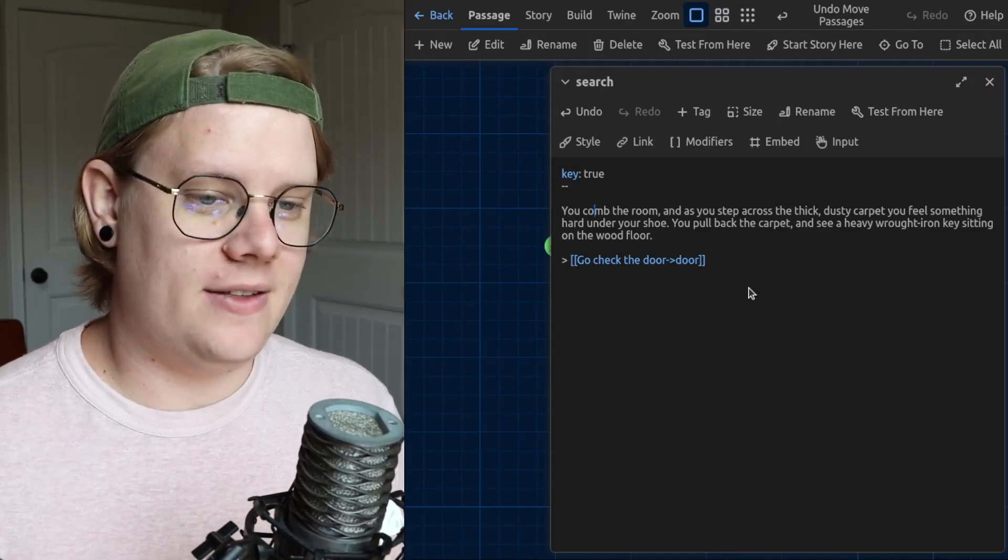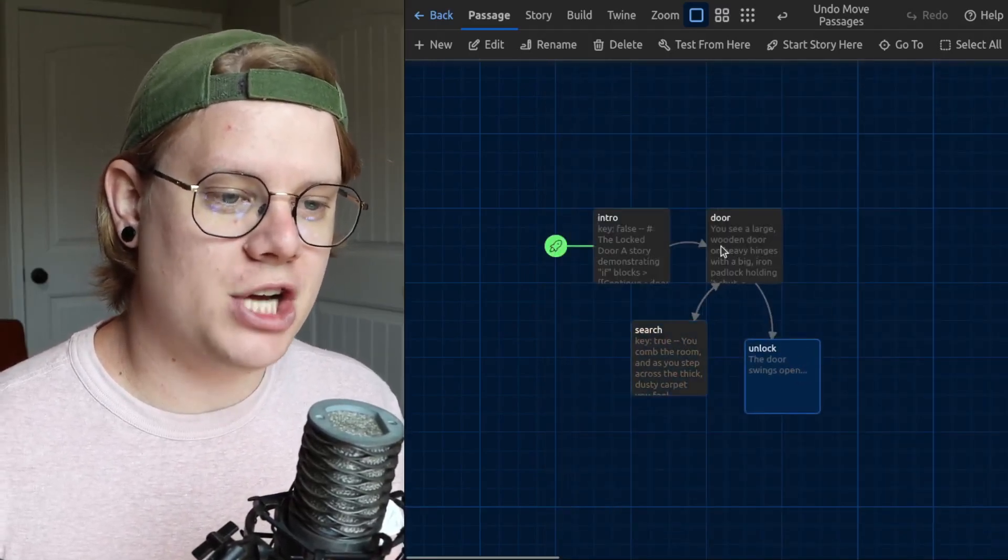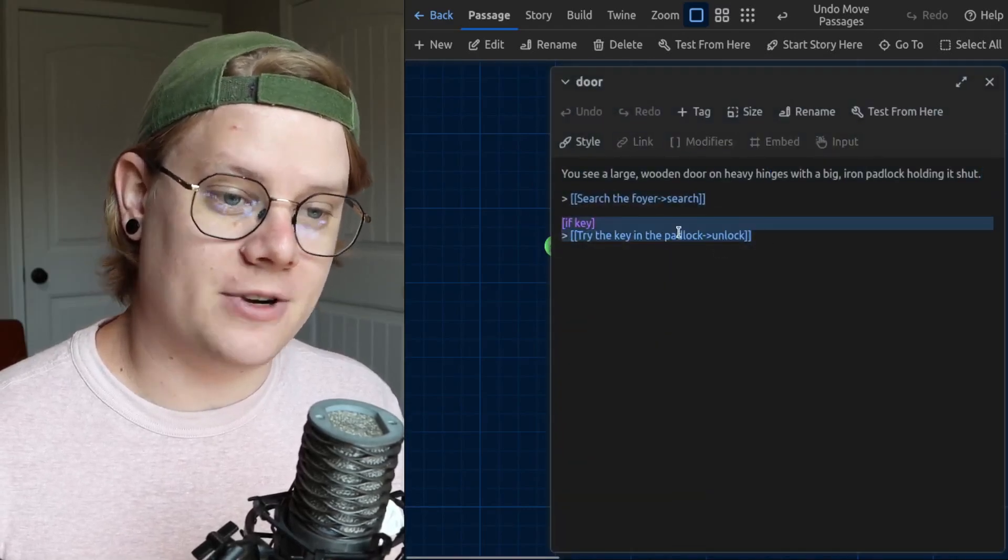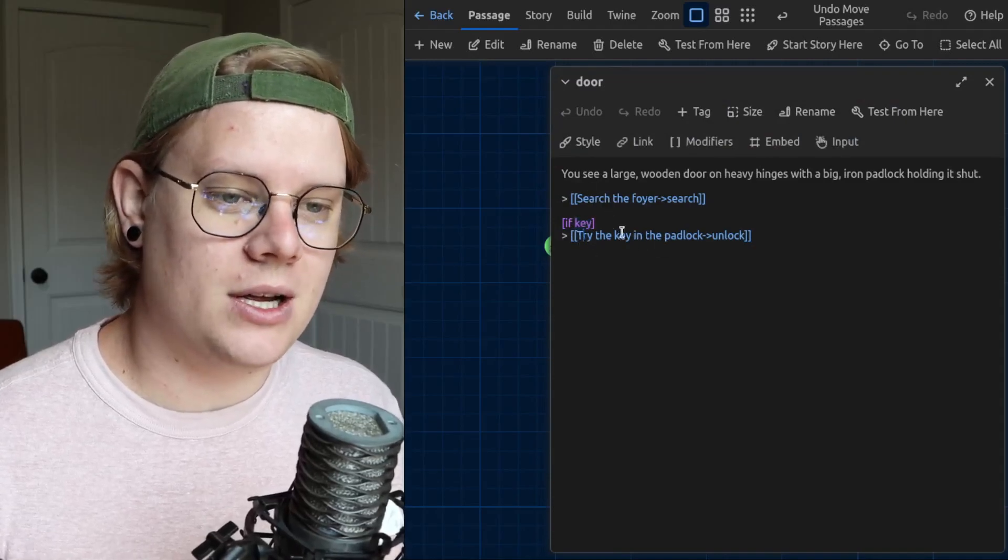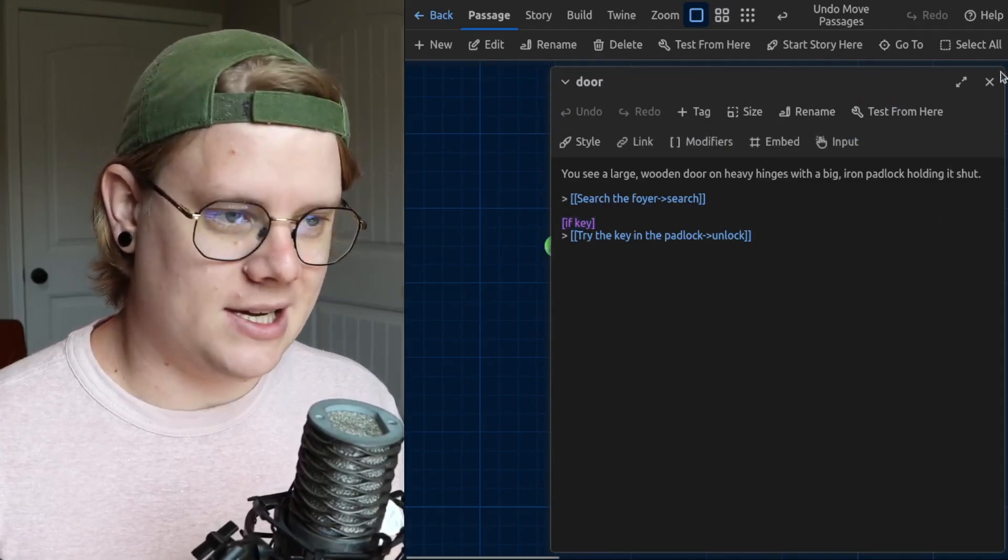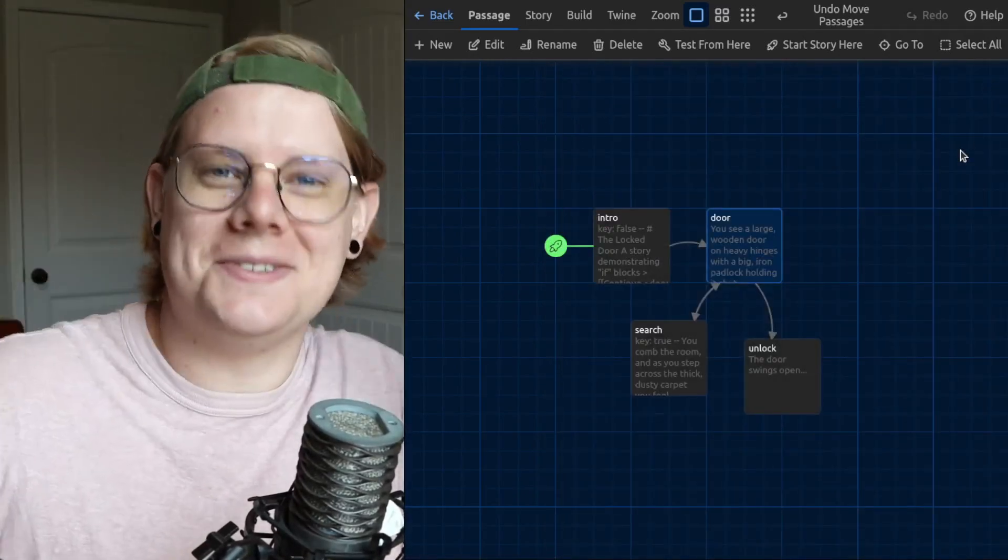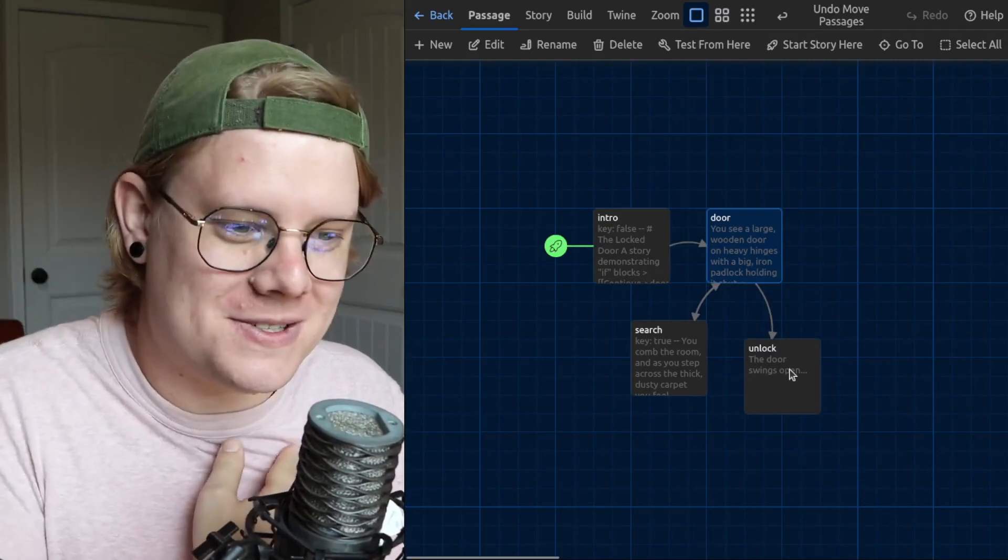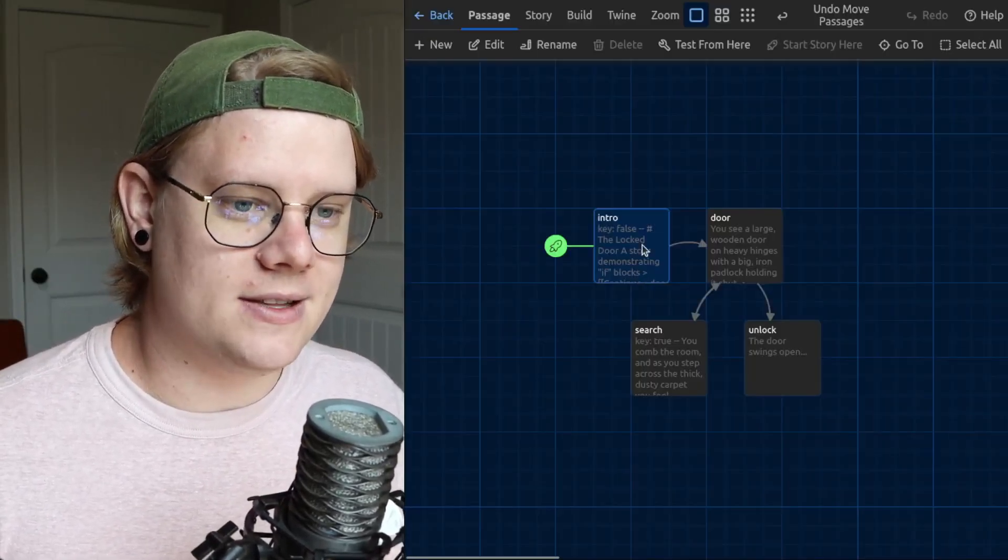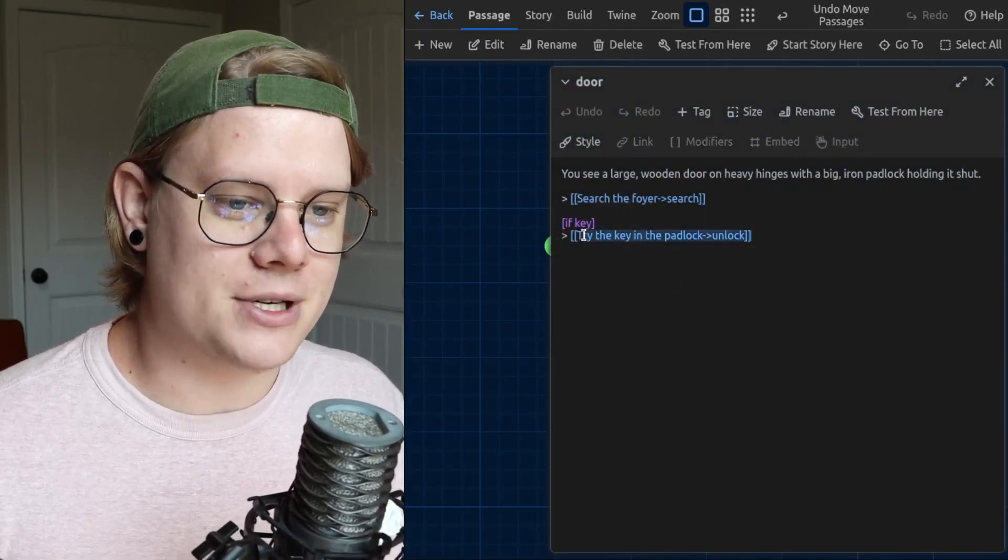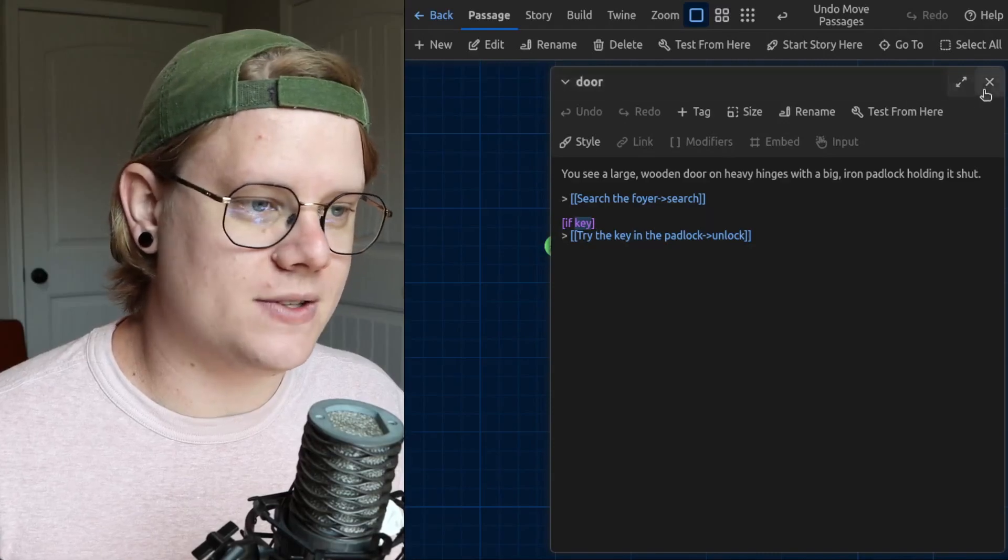And then we have a link back to the door, which is important because now that the variable has changed, the computer is going to do a different thing here. Because now, after setting the key value to true, the if block is going to reveal this link. So you'll see what I mean. We kind of create like a little game, right? Like a little thing you have to solve a little puzzle before you can move on to the story. Key is false, which means that even though I have an option, it's been hidden by the computer because the key value is false.